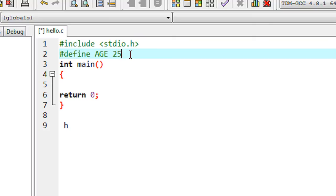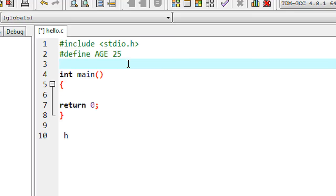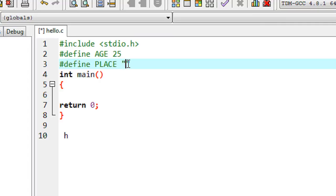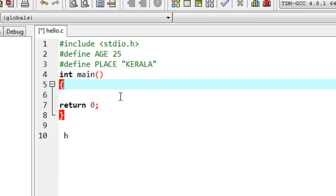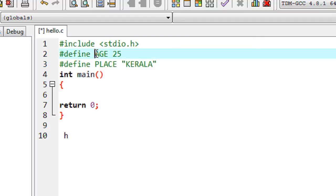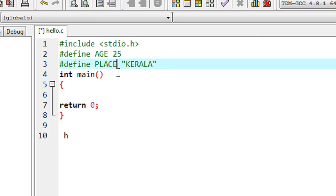Here I'm going to create another macro: #define place Kerala. So now this program contains two macros — first one is 'age' and the second one is 'place'.